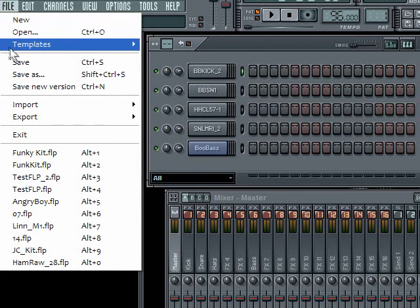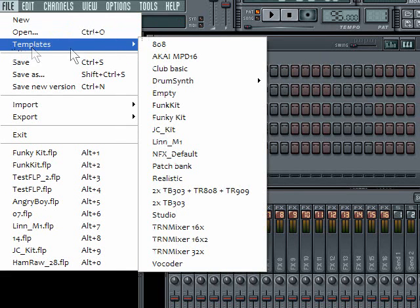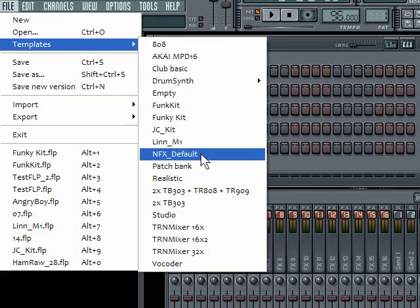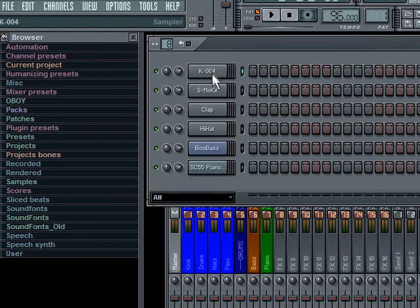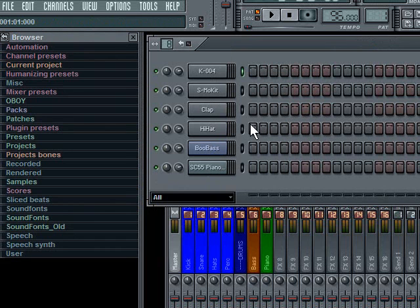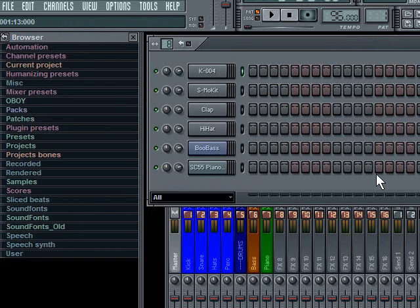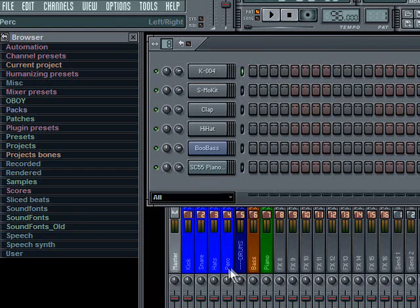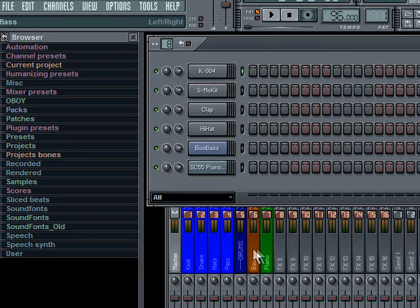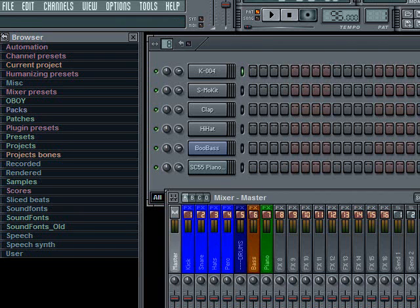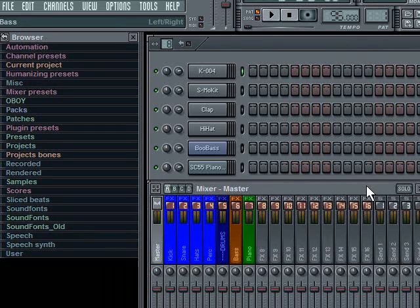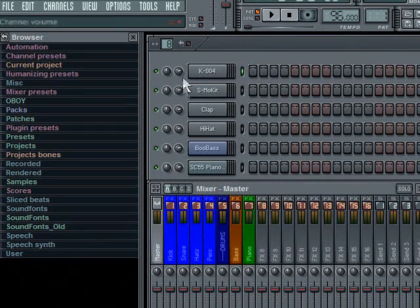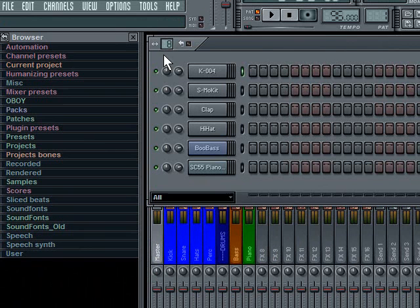Now, I have my own favorite kit. And if I go to that, you'll see that it's got a kick, snare, clap, hat, a boo bass, and a piano. And that way I can lay down a quick beat, a quick bass line, and using the piano, a quick melody, or a quick chord progression if I wanted to. But you can also see how I have my pre-routed kick, snare, hats, percussion, and drums in the mixer. So, it saves me so much time using this default kit. Plus, it has some better sounds in it than the FL Studio default kit.